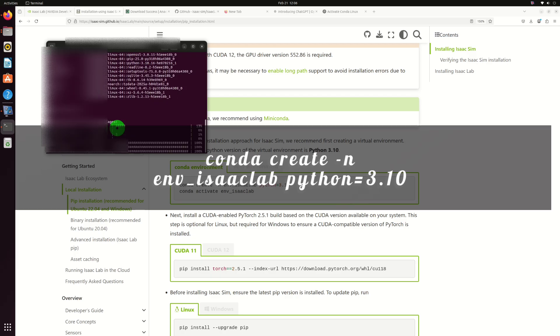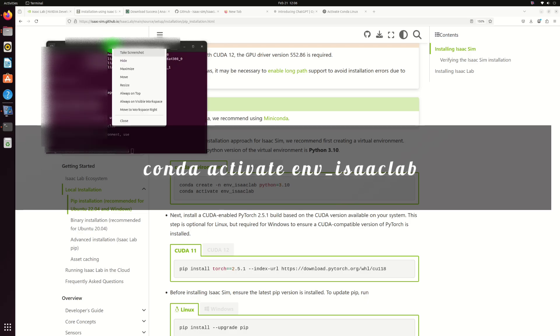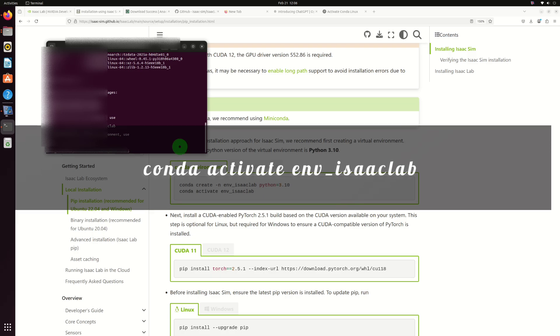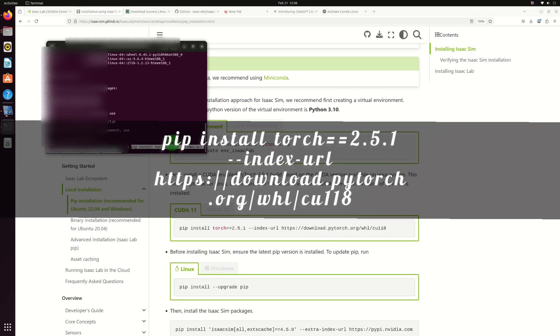Once installation is done, you can also install a CUDA-enabled PyTorch based on the CUDA version available on your system. Copy the command from documentation, paste it here, and press enter.